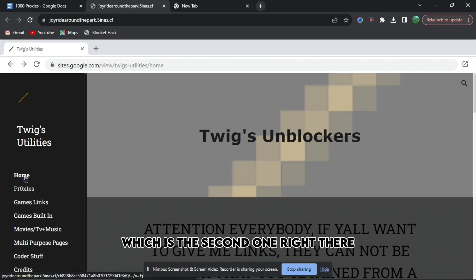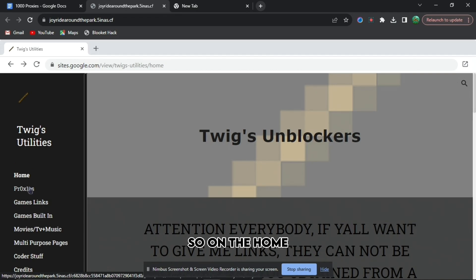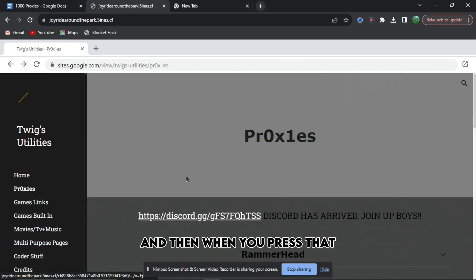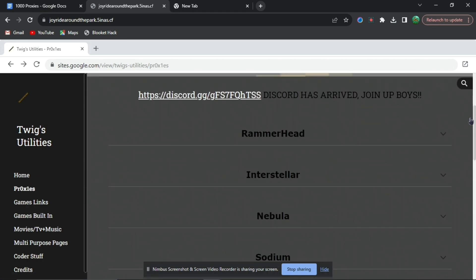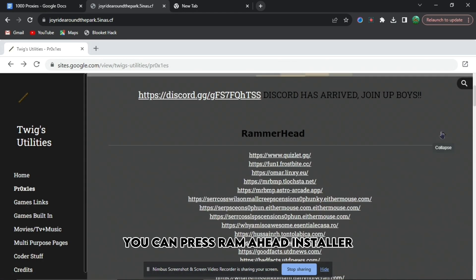want to press the proxies, which is the second one right there. So on the home you press proxies, and then when you press that it'll bring to this website right here. When you are here, you can press Ramahead